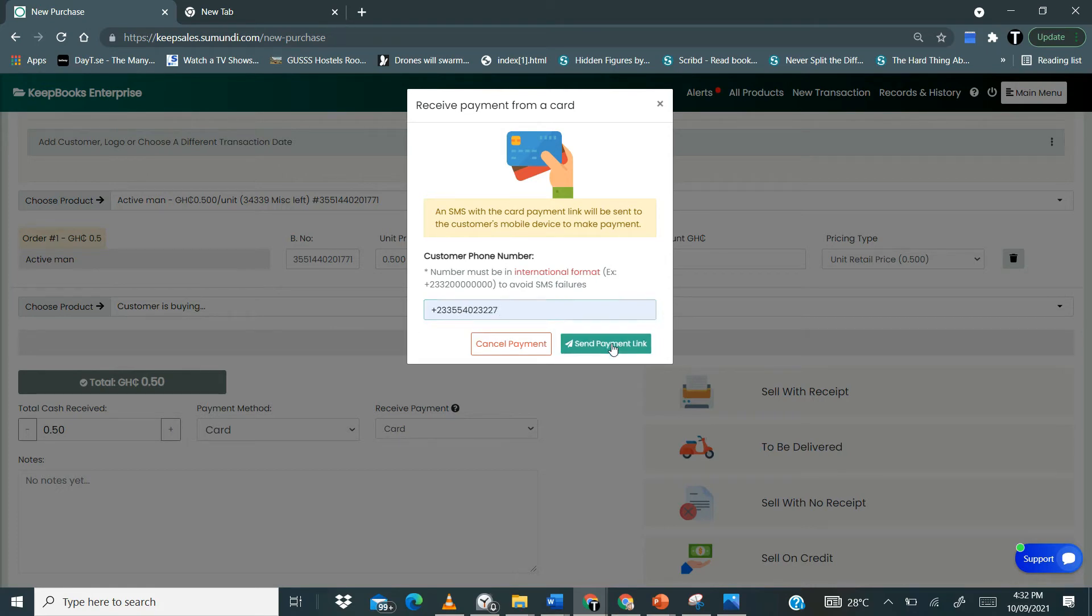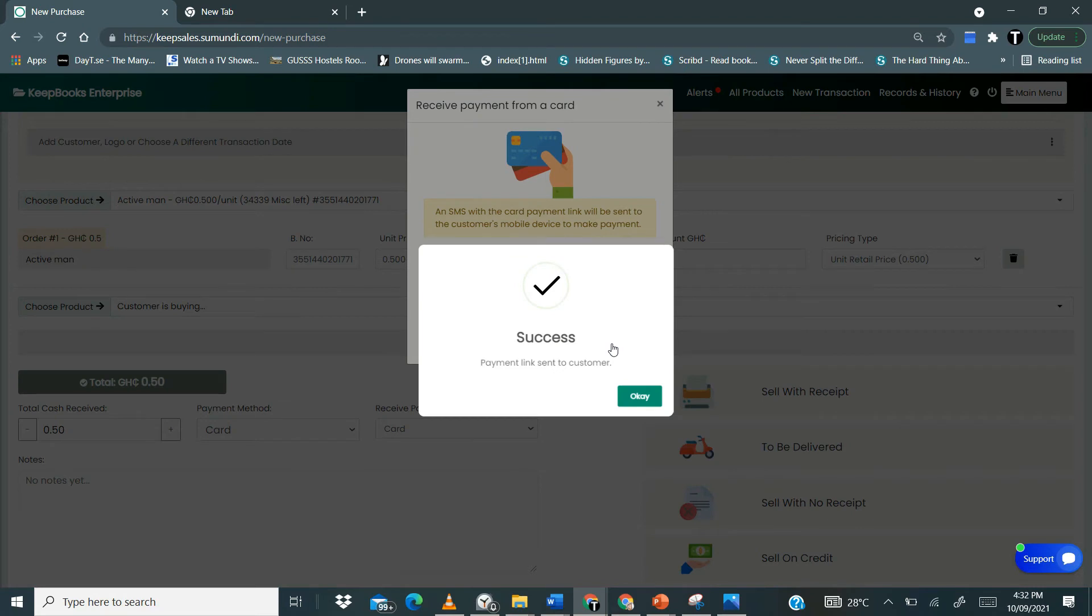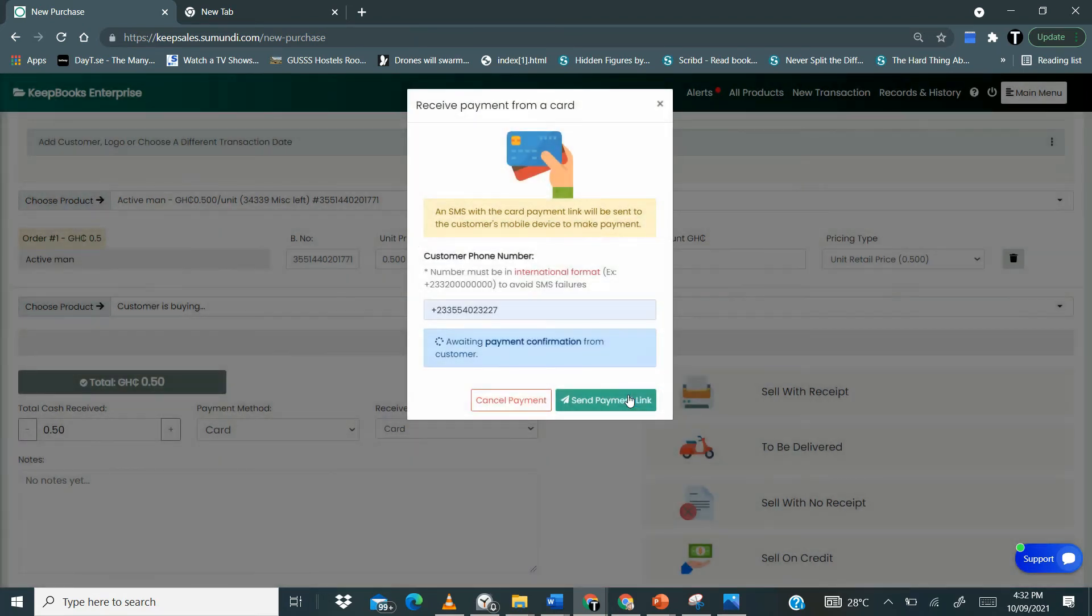So when we click on this, it tells us that the payment link has been sent to the customer. So now it will tell you it will be awaiting payment confirmation from customer.